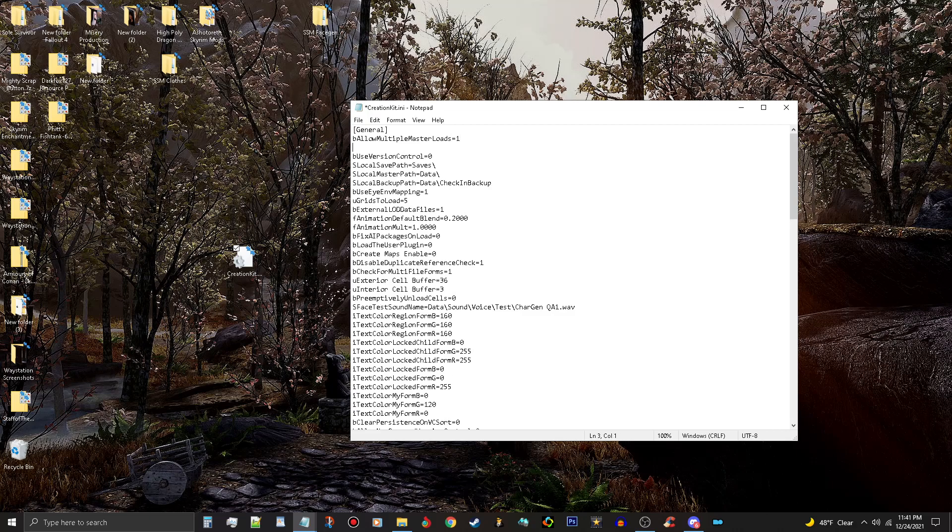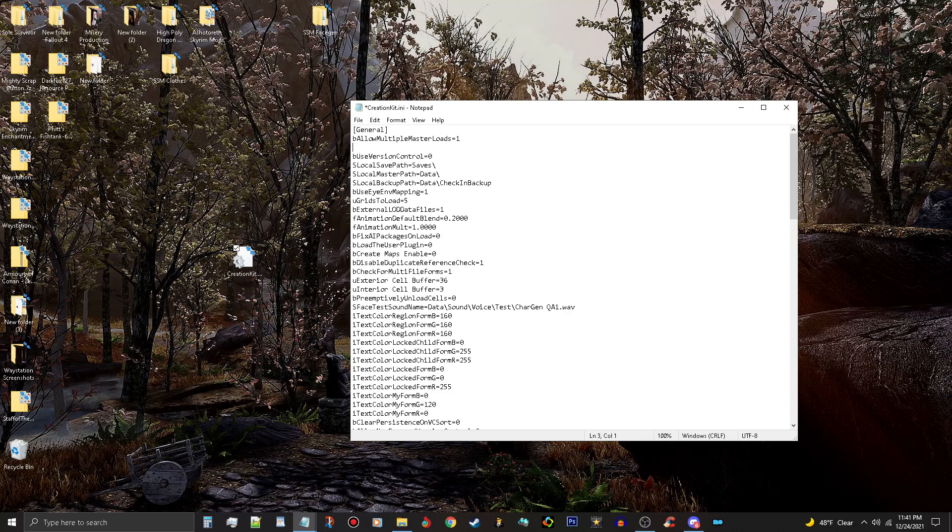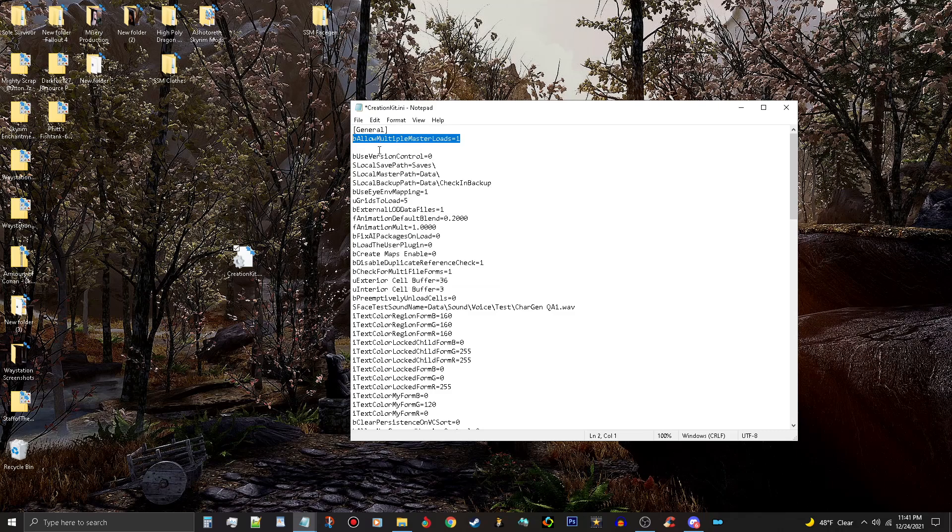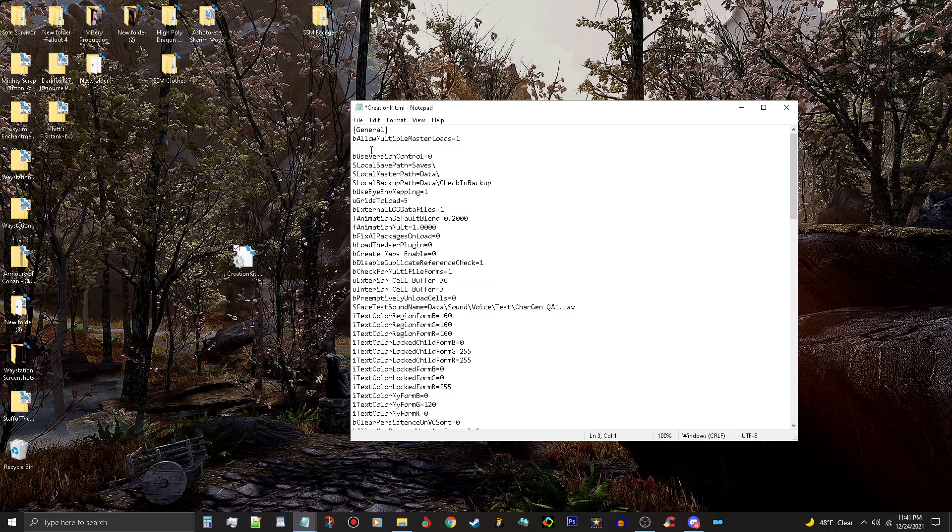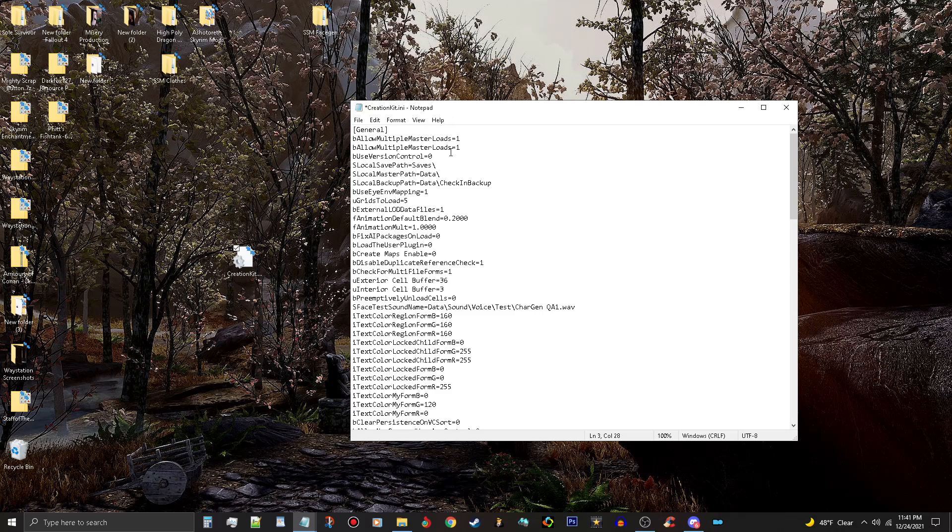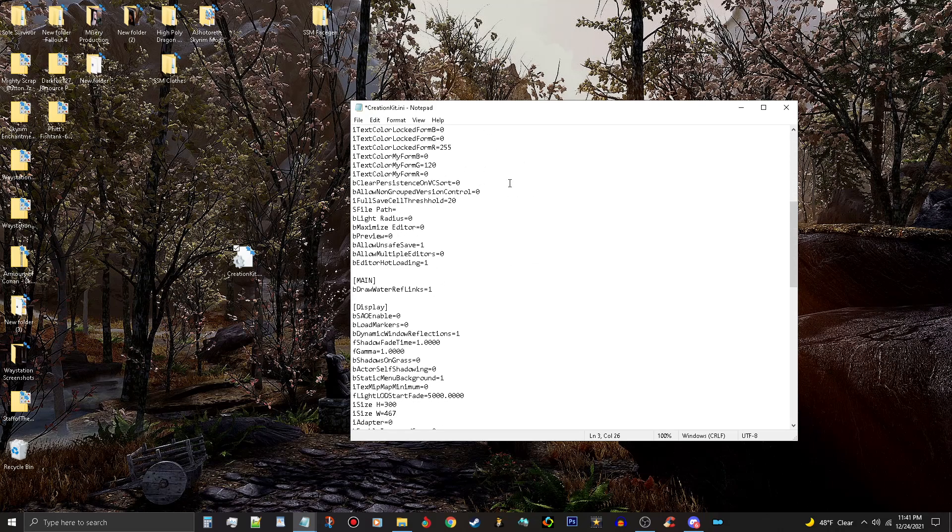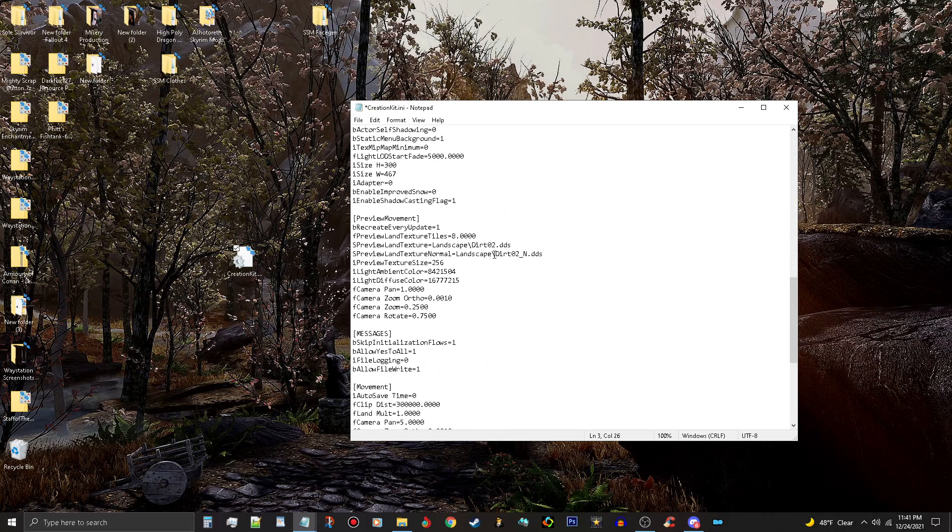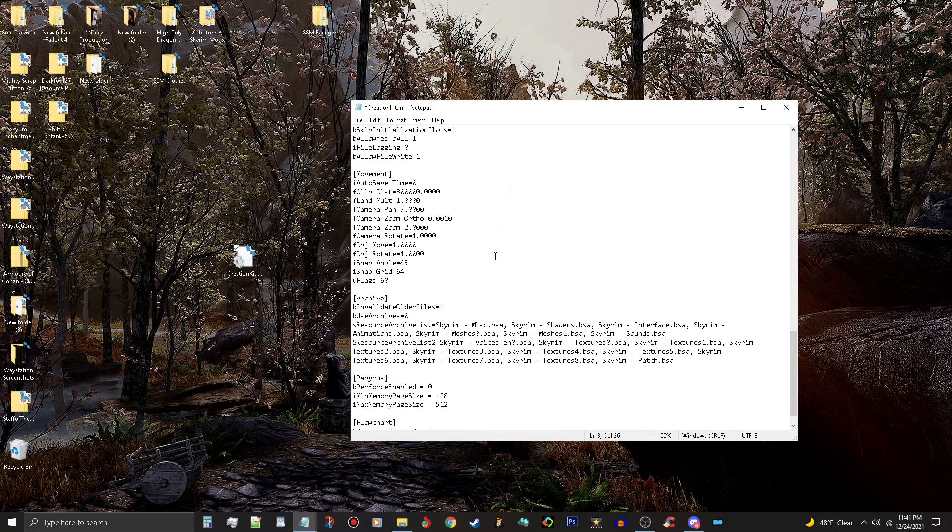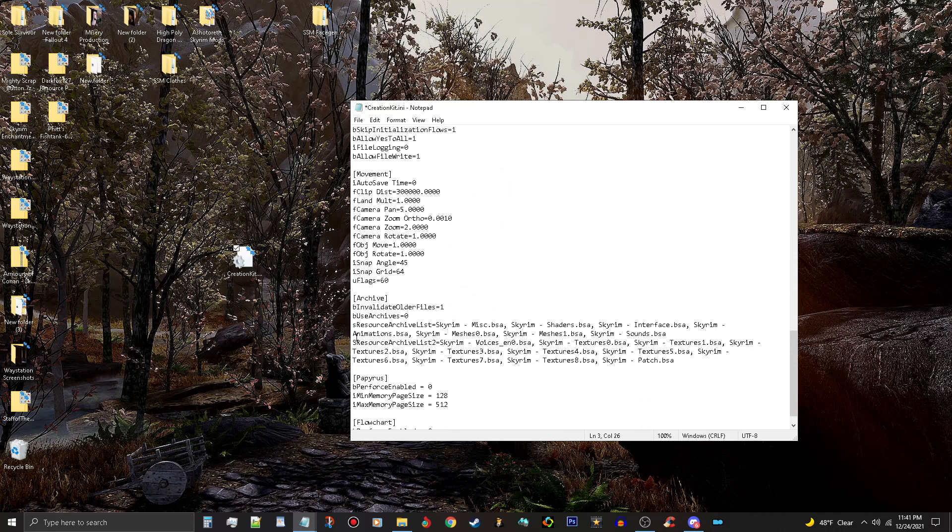And then go down to the next line and copy this. Paste it back in here. Now you're going to have to change this and have this say Files. Then scroll on down to your Archives here, and you'll see that you have sResourceArchiveList2.